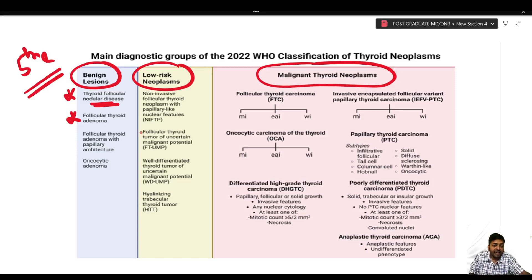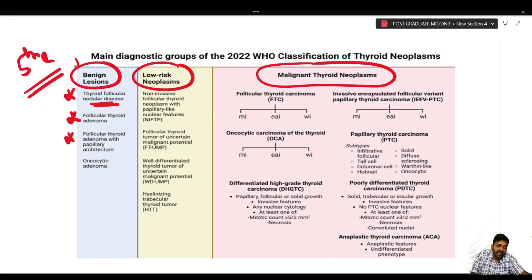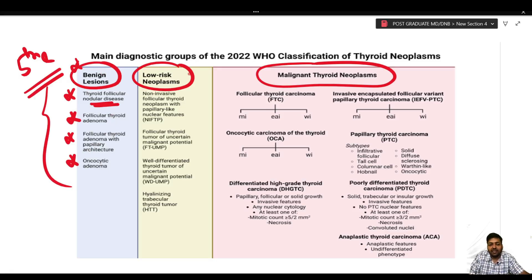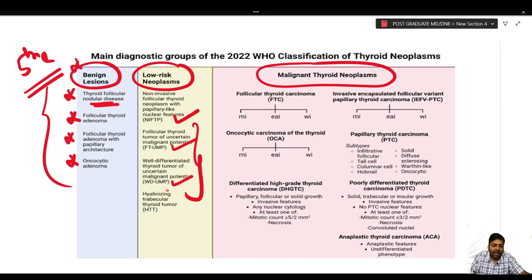Therefore, these entities were labeled as thyroid follicular nodular disease, because without molecular profiling we cannot say that a colloid goiter is completely non-neoplastic. Similarly, a new entity was introduced — follicular thyroid adenoma with papillary architecture — now placed under benign lesions because the risk is very low, and oncocytic adenoma has been introduced.